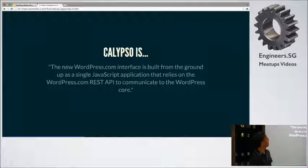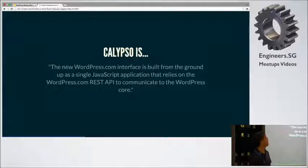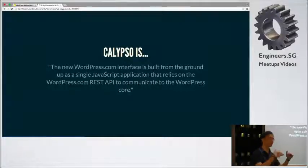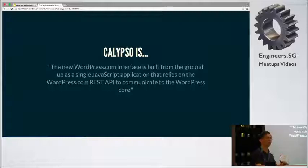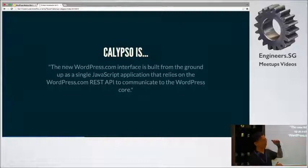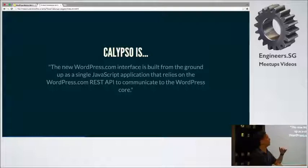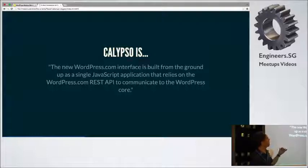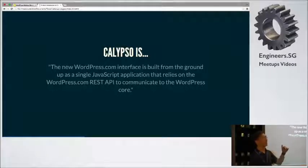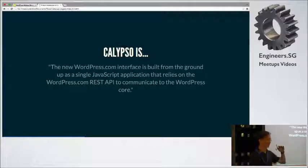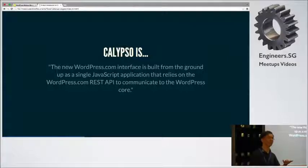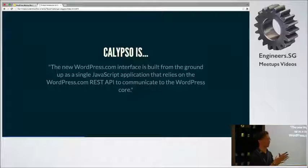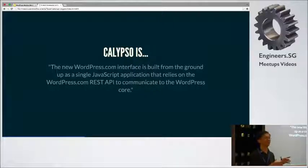So right now it's built from the ground up as a single JavaScript application that relies on the WordPress.com REST API, which basically means that on your server you have WordPress and it connects to WordPress.com. And then this application connects to WordPress.com and helps manage your server.